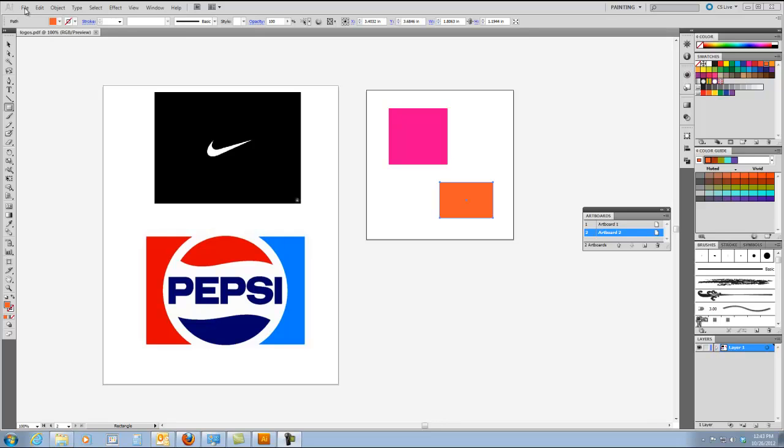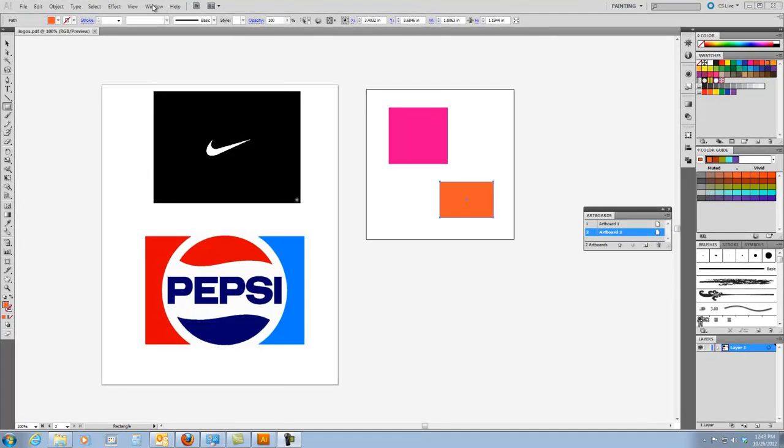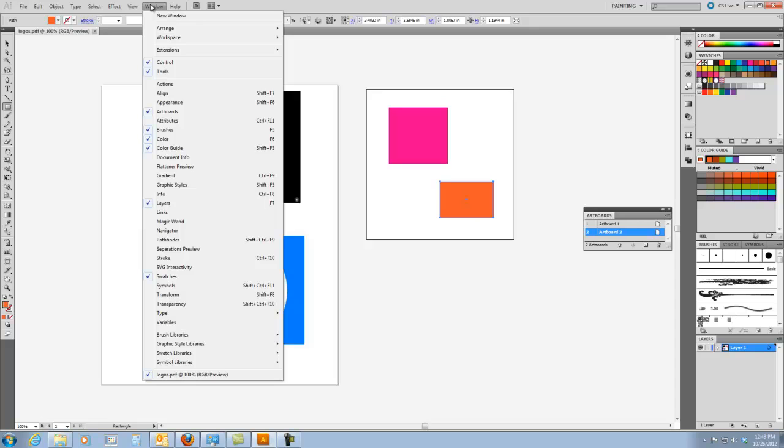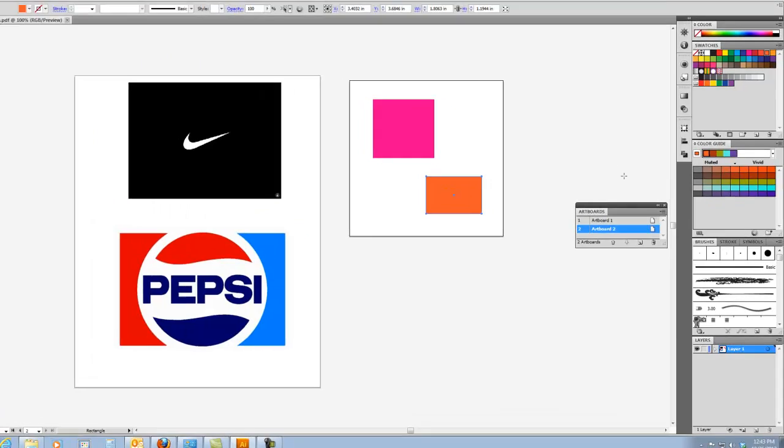So the first thing I'm going to do is show you how to create more than one artboard. You notice I have my artboard panel open. If you don't have it open, go to window and go down here to artboards and choose it and the artboard panel will appear.